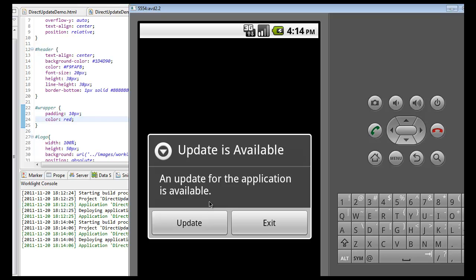If I choose not to update my app, the policies set in place by the administrators will determine whether I can continue using my app or not. But this involves a different Worklight feature called Remote Disable, which will be discussed in a later video.